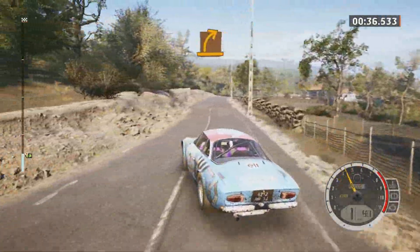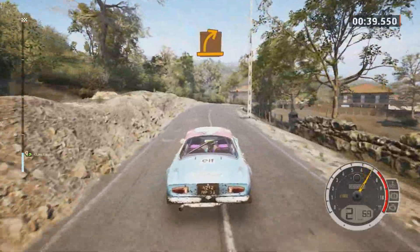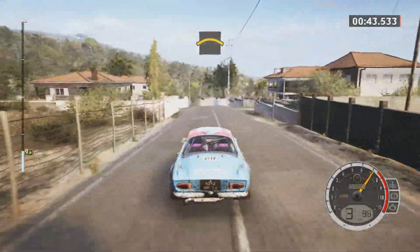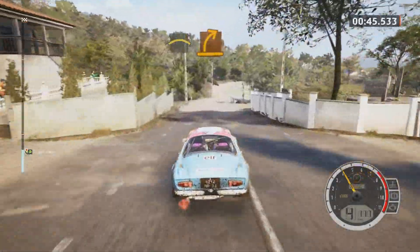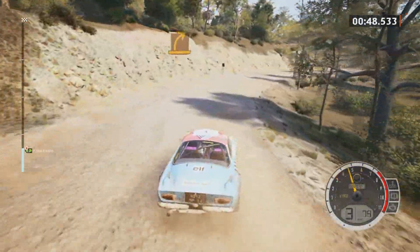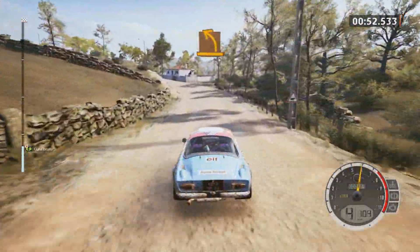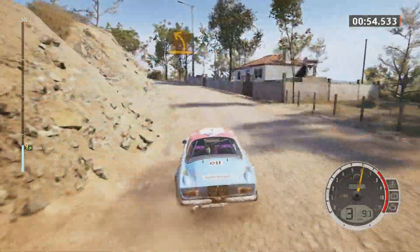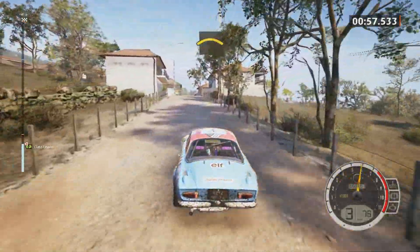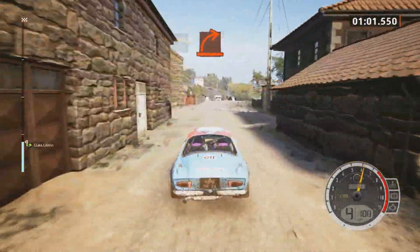Medium right. Crest onto cobbles. And medium right. Medium left. Crest slowing. Turn hard right to the crest. To gravel.